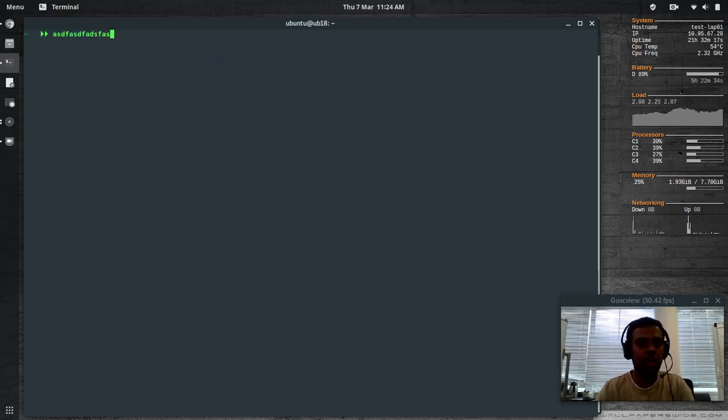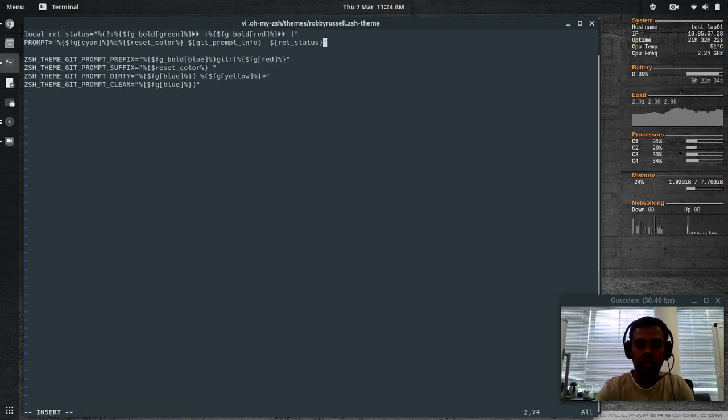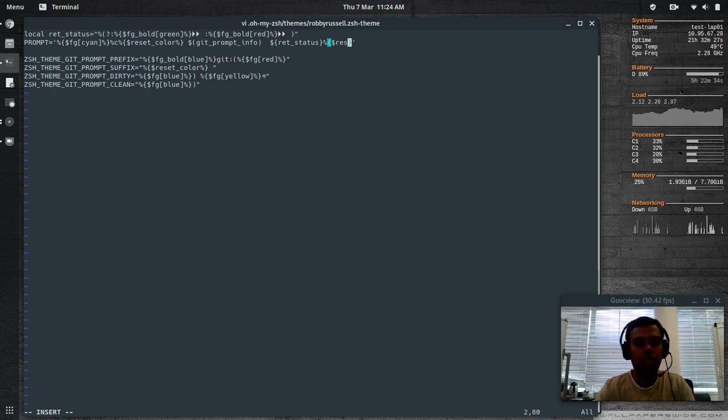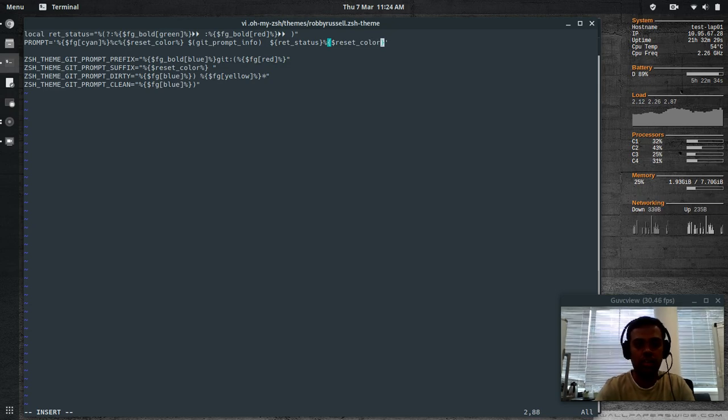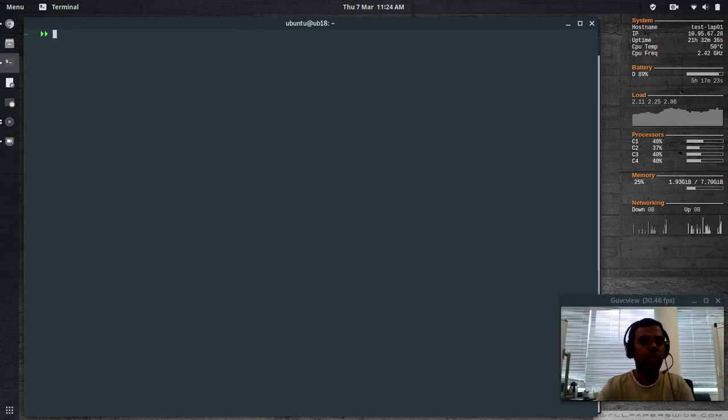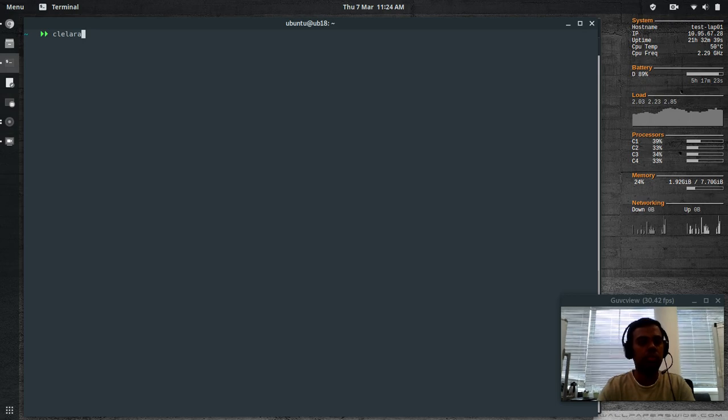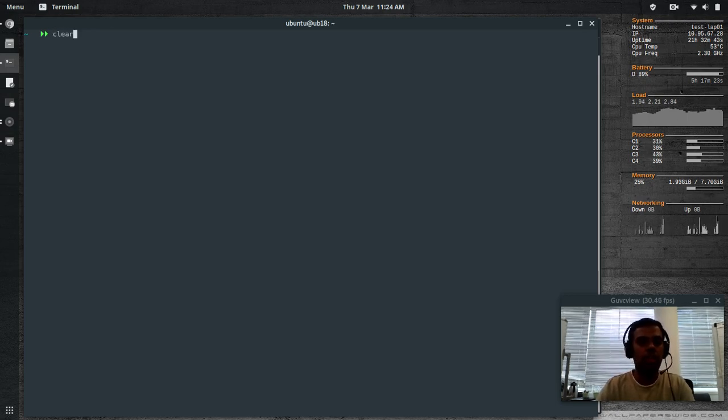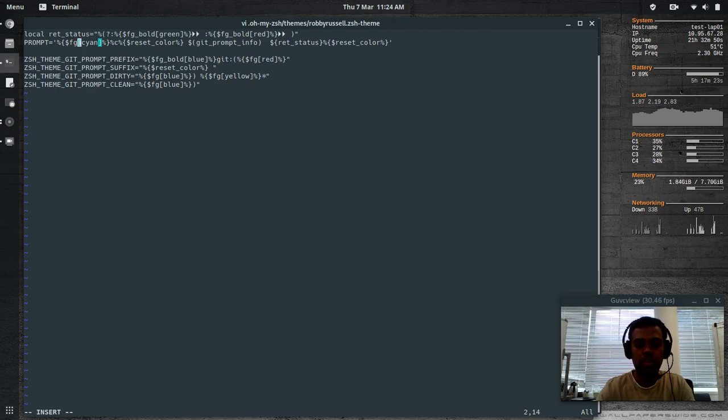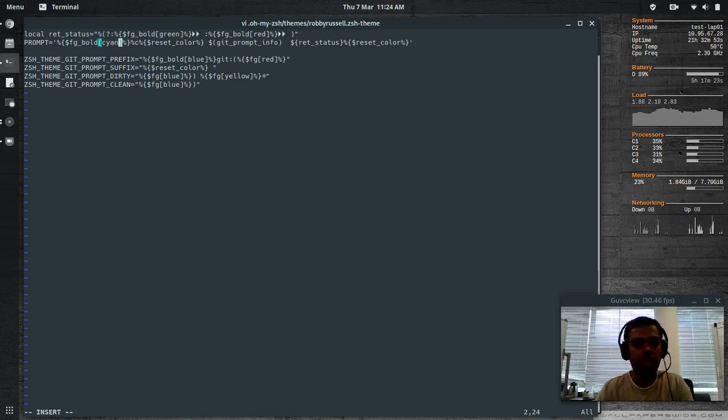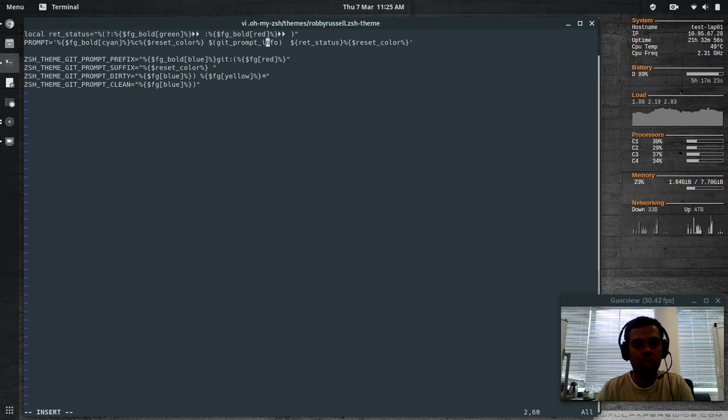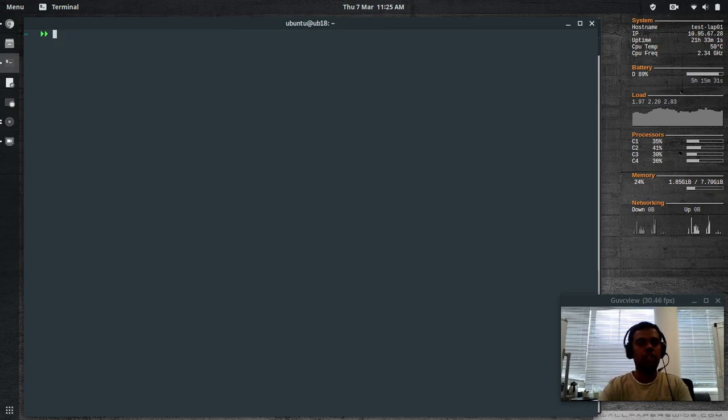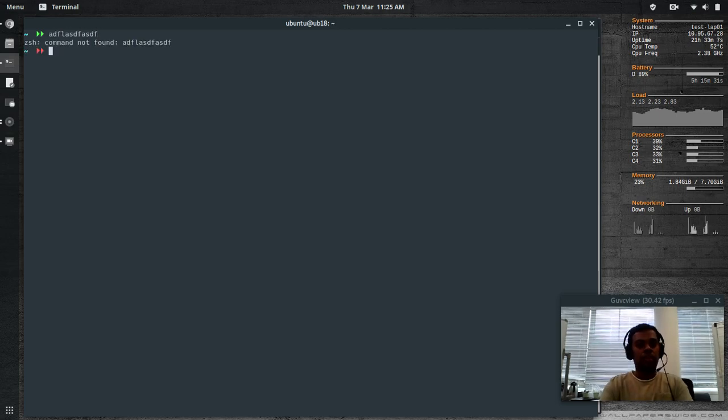Let's go back and edit that file again and I'm gonna reset the color here. Percent, dollar, reset, color, percent. Source ZSH RC. That looks better. Now the color has been reset to white. The other thing I was going to do is make it a bit bold. Bold. I've got an extra space here, delete that. Cool. That's all I wanted for my customization.